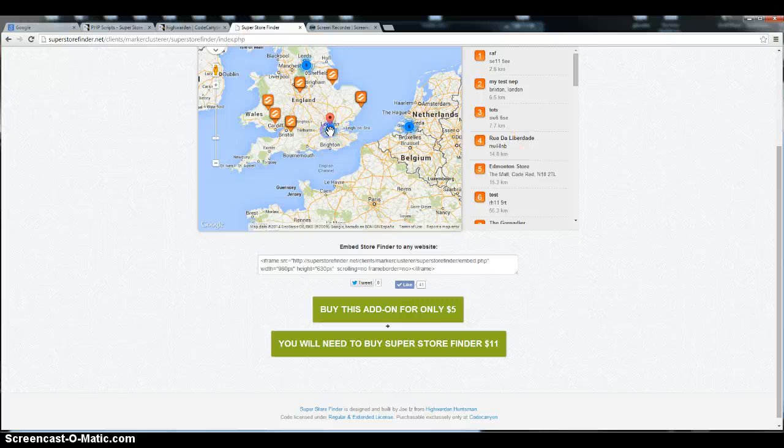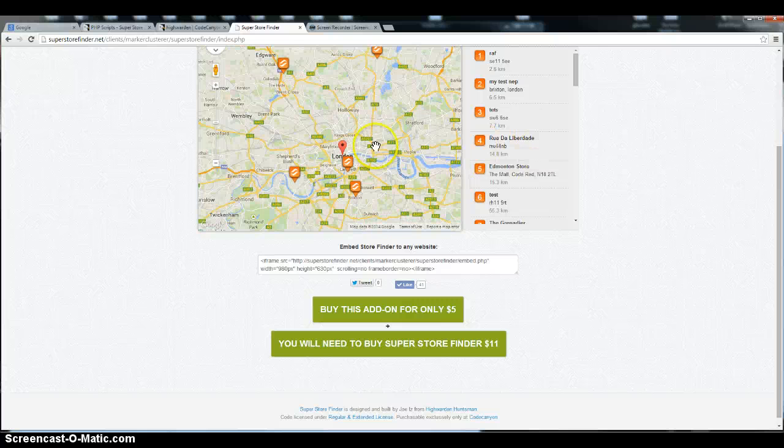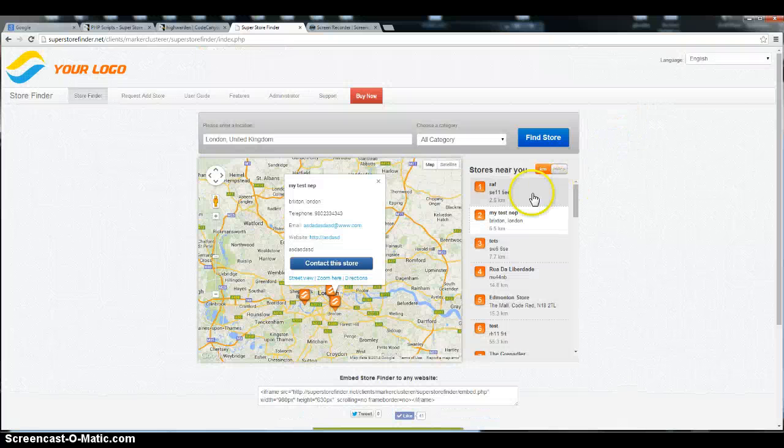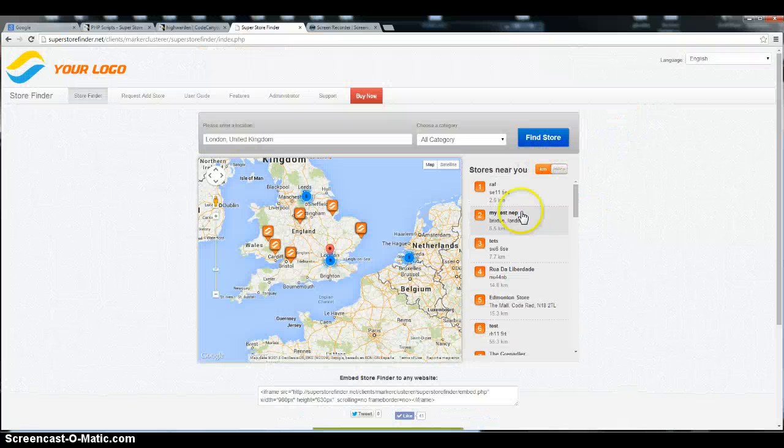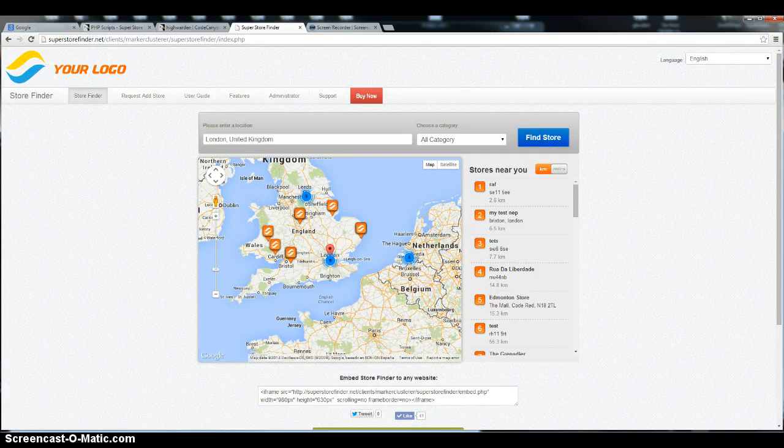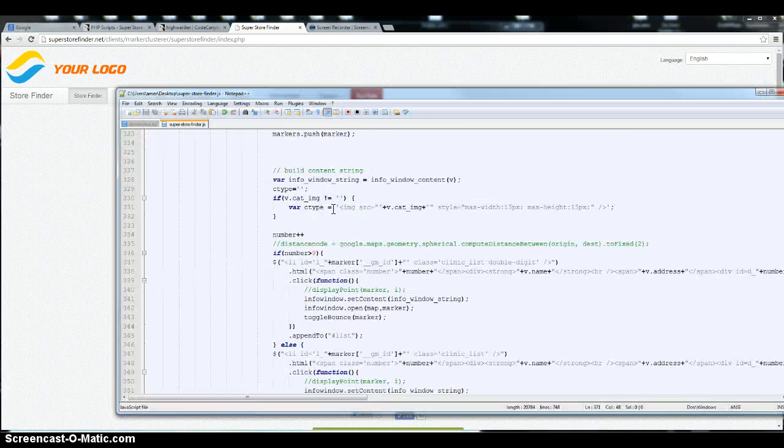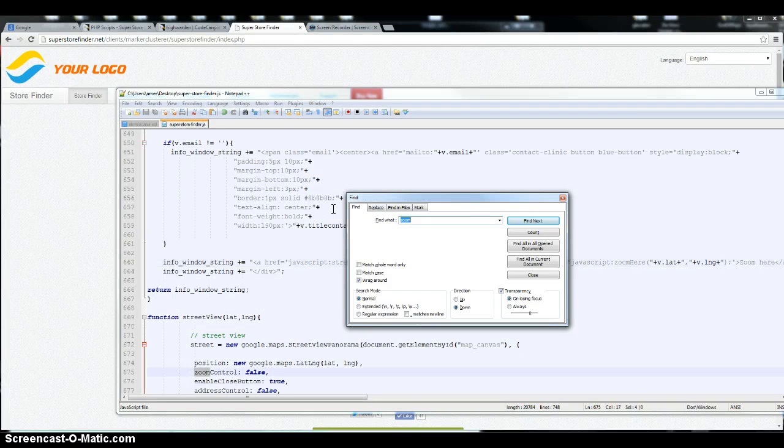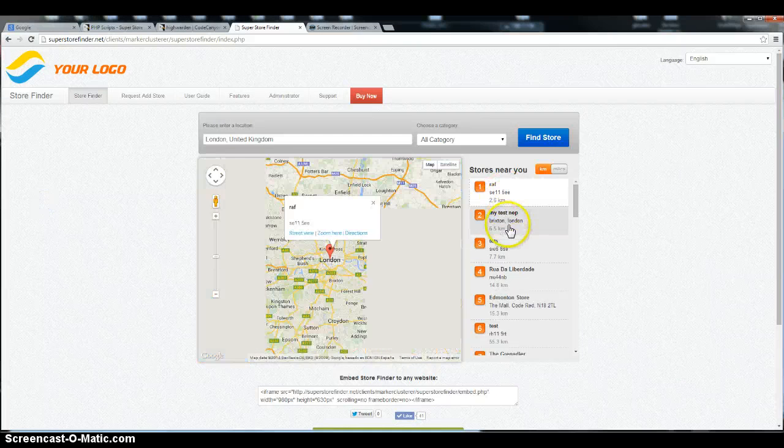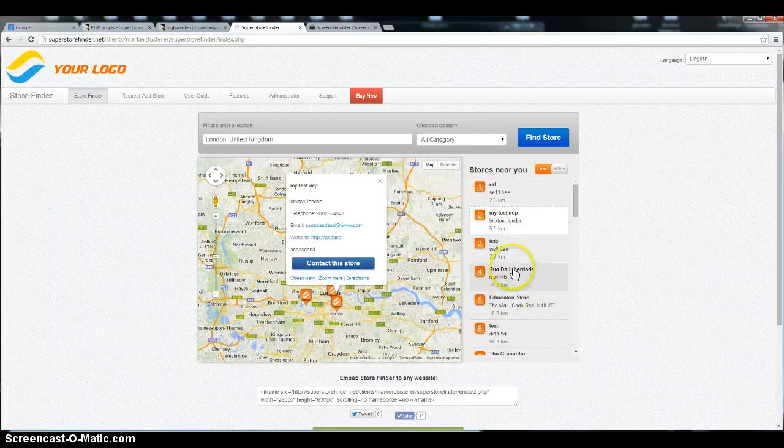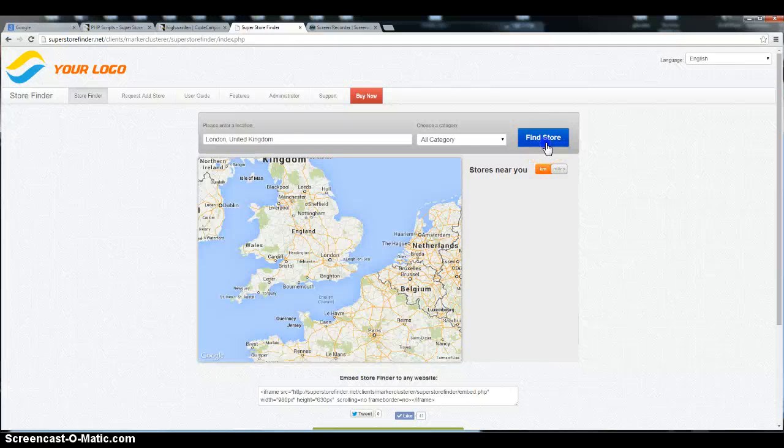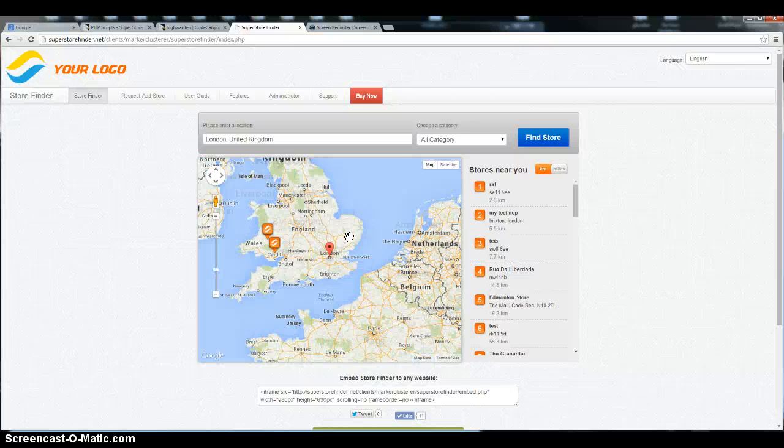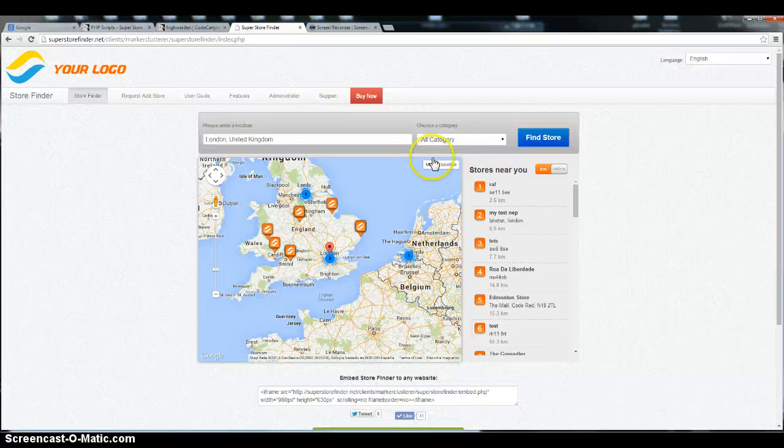So you can click and zoom. You can also change the zoom settings like in the code. You can set the zoom to a different level after you click on each of the stores, or click the find store. Now I set it to a bigger perspective of London here, where you can see like the whole map. You can adjust according to your needs, you know.